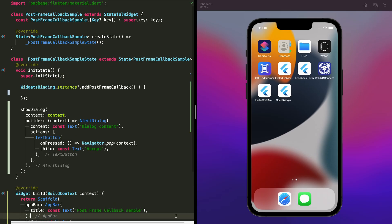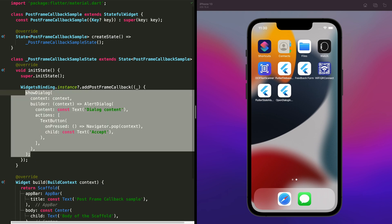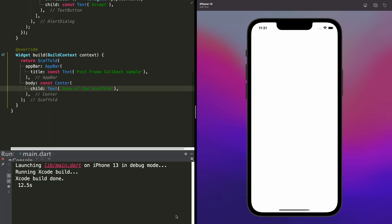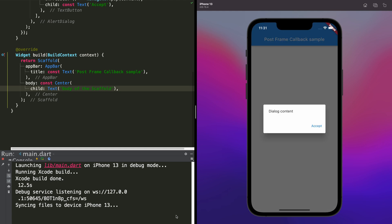The only thing we have to do is wrap your showDialog within a callback using this method. This way you can display a dialog without problems at the beginning of the lifecycle of this widget.